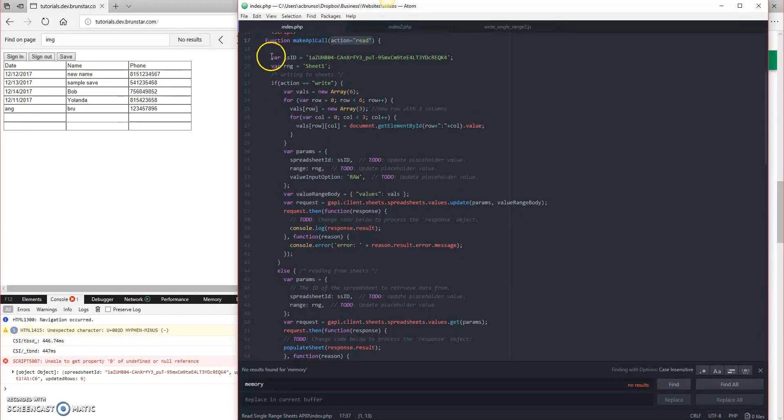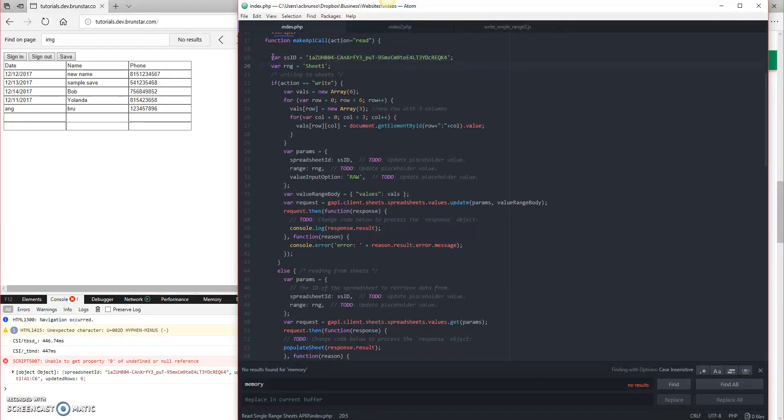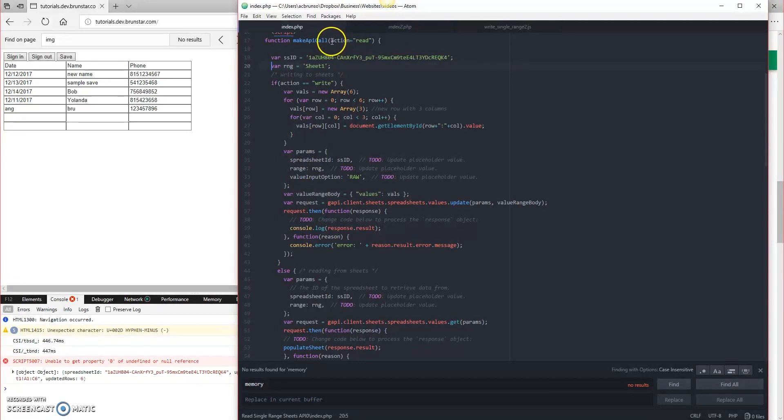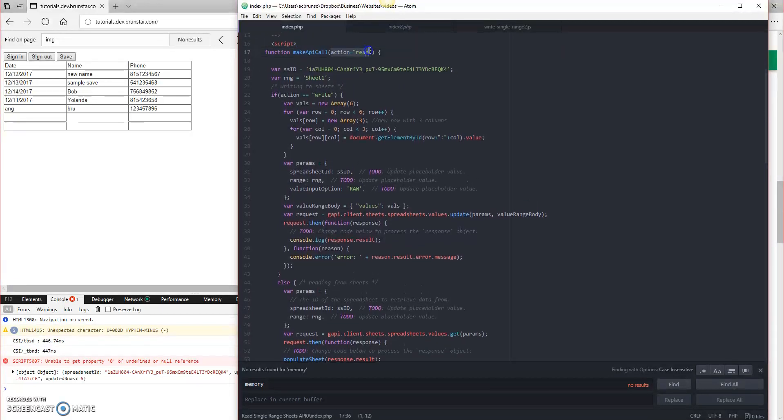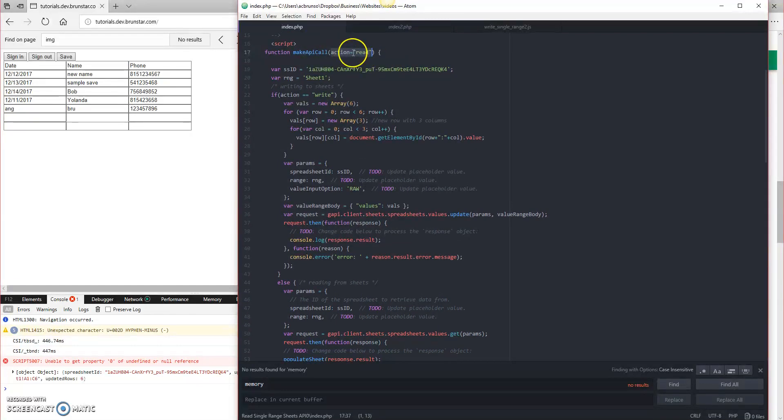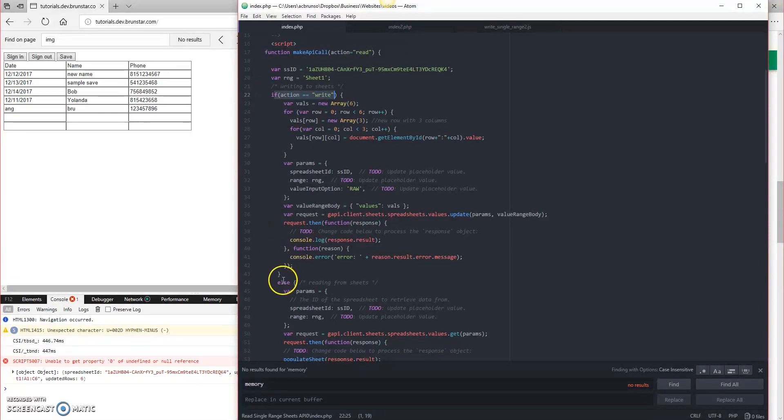We moved our SSID up here to the top and put it in a variable, because we're actually going to be using that in both the write and the read. But you can see that the default action for make API call is read. So if I call this with no parameters, it's going to default down to not this one, but this one.